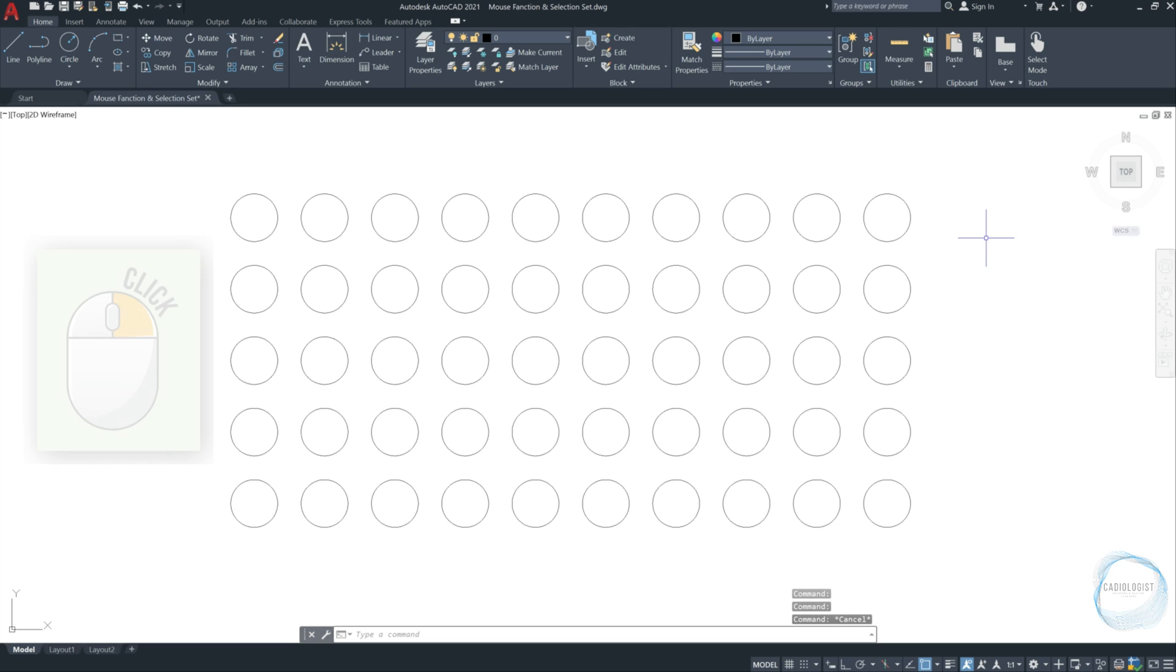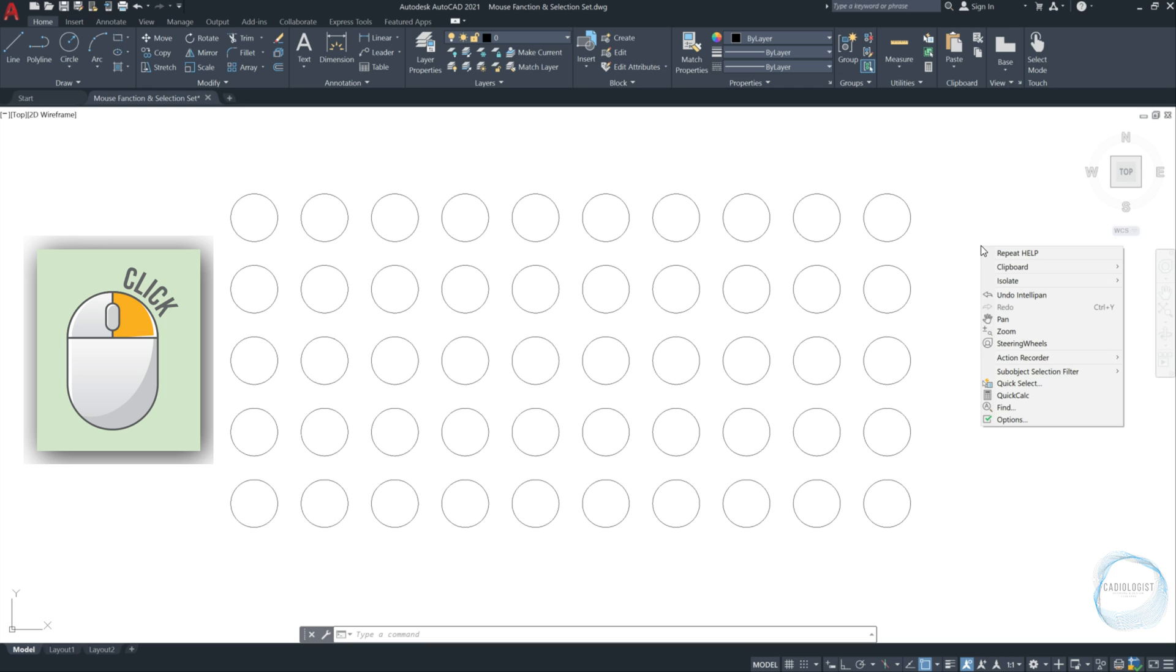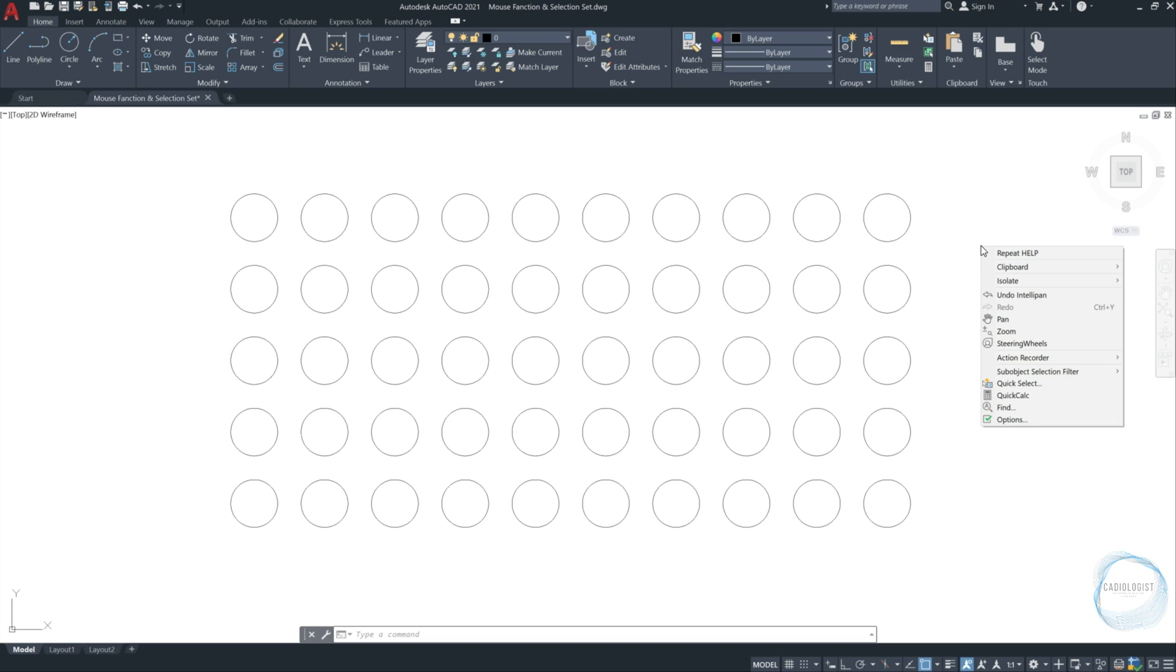When you click with your mouse right button anywhere in the drawing area, this menu will show up. The first option in the menu will repeat the last command you did in AutoCAD. So, if your last command was drawing a line, it will repeat line. If your last command was drawing a circle, it will repeat circle. If your last command was to copy an object, it will repeat copy.